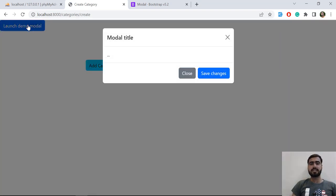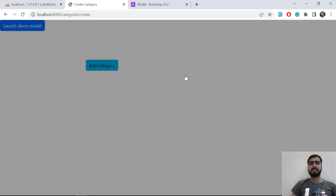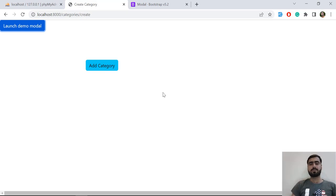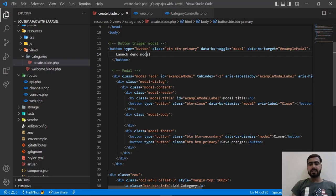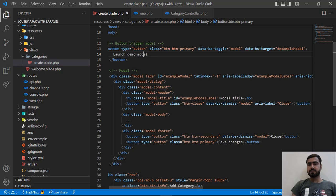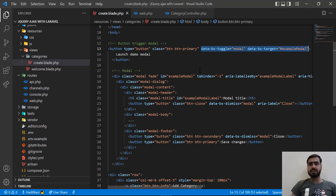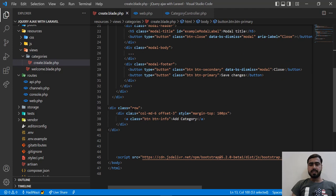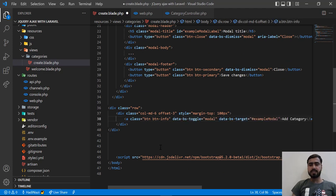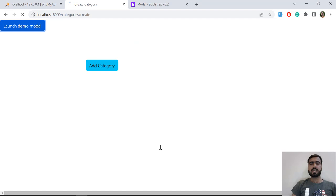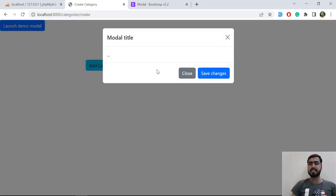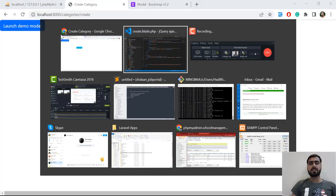I don't want to click on the 'Launch Modal' demo button — I want to click on 'Add Category' and have the modal pop up. To do this, we need to define the type as button, and add the data-bs-toggle and data-bs-target properties on the 'Add Category' button. Now we can click on 'Add Category' and the modal will appear — let's click on it and yes, it's appearing.